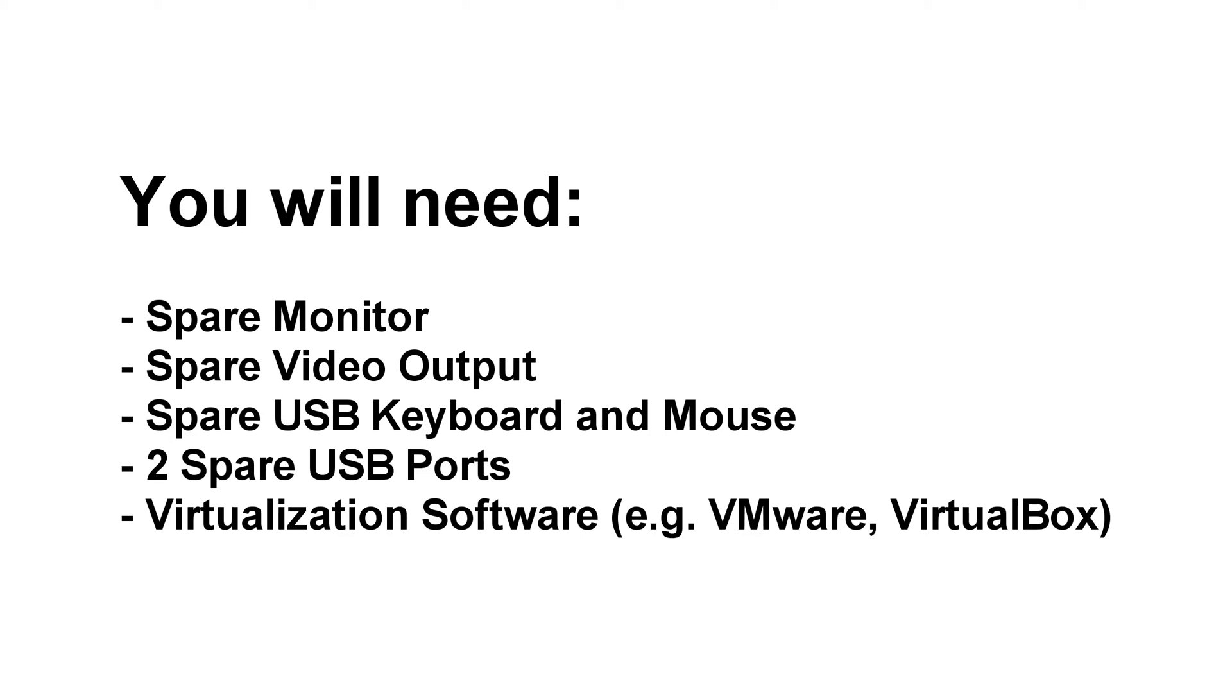First you will need a spare monitor, a spare video output, a spare USB keyboard and mouse, two spare USB ports, and some virtualization software such as VMware or VirtualBox.